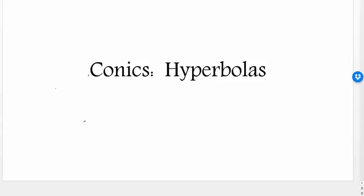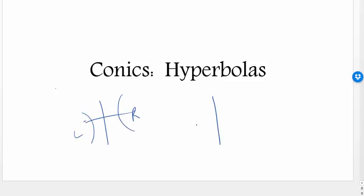This video is about conics and specifically about hyperbolas. Hyperbolas are the ones that open up left and right, or they can open up and down — like two parabolas facing opposite directions. Both of these are hyperbolas; their orientation is just different.